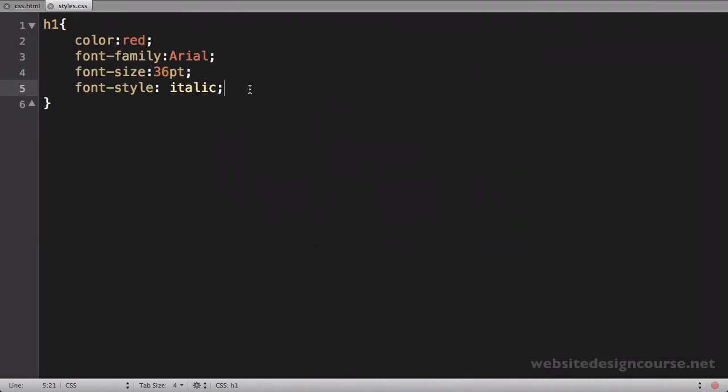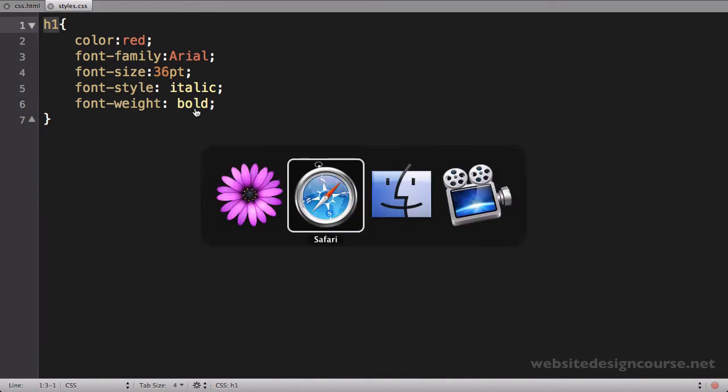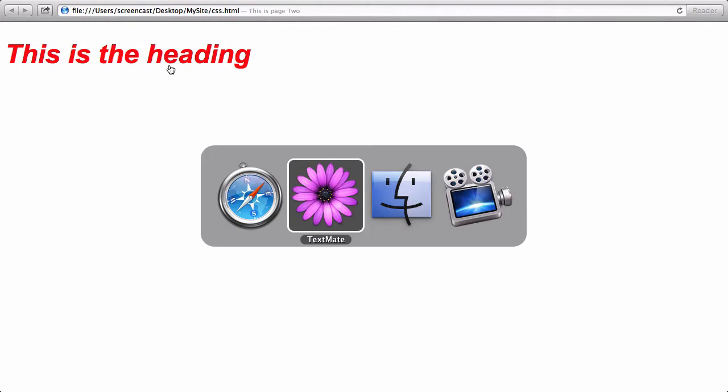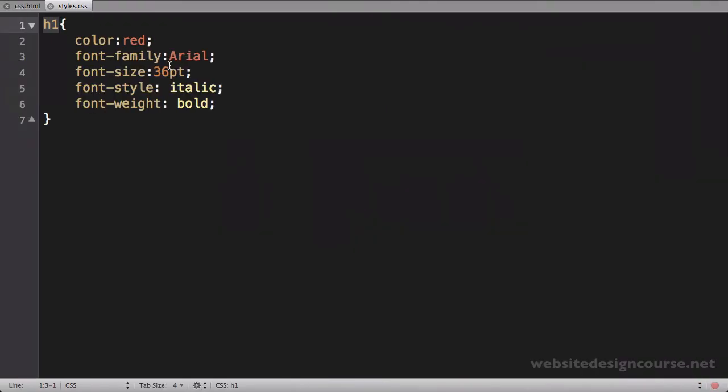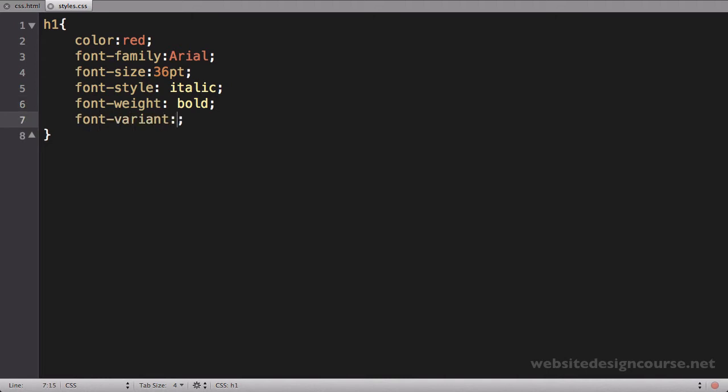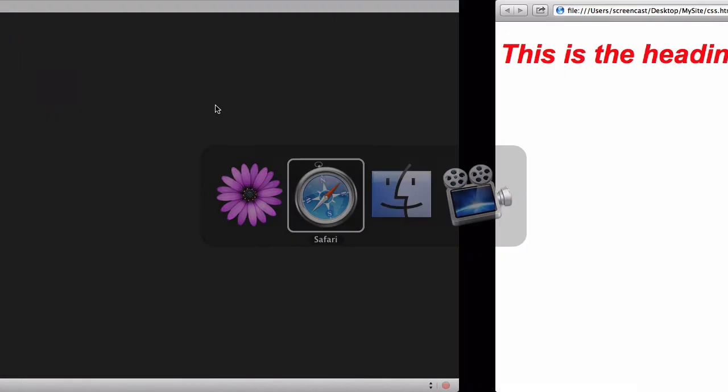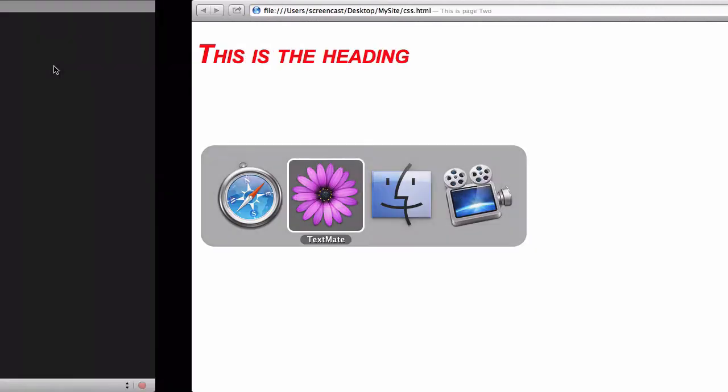Another one of these properties is font-weight and I can set this to bold. Now by default, the header one tag is already bold. So if I was to save and refresh this, you notice there's no change because it's already bolded. Font-weight is how I can control that. Another property here is what we call font-variant and I can set this to a few different values. One of those being small-caps, let's save and refresh. And small-caps makes everything a capital letter and the very first letter is an uppercase capital letter. So that's what small-caps does.